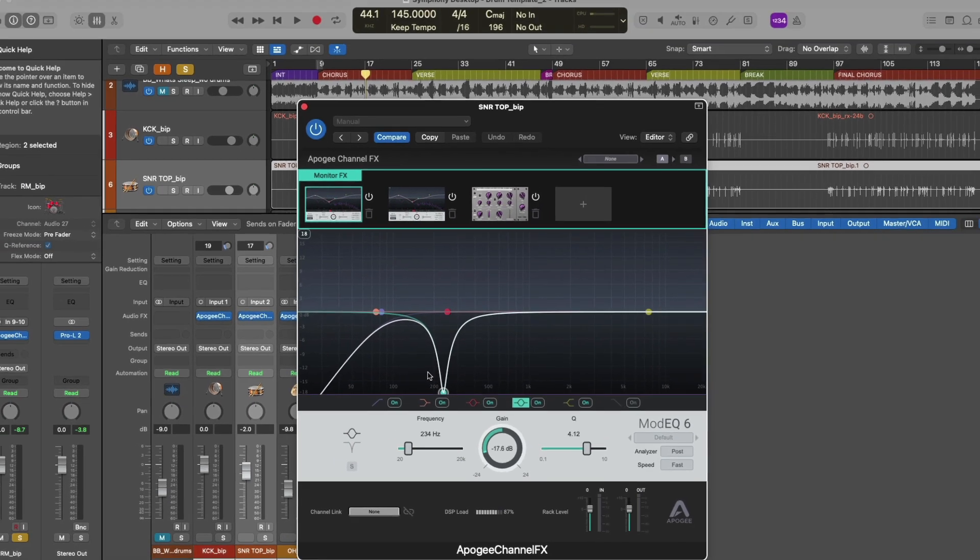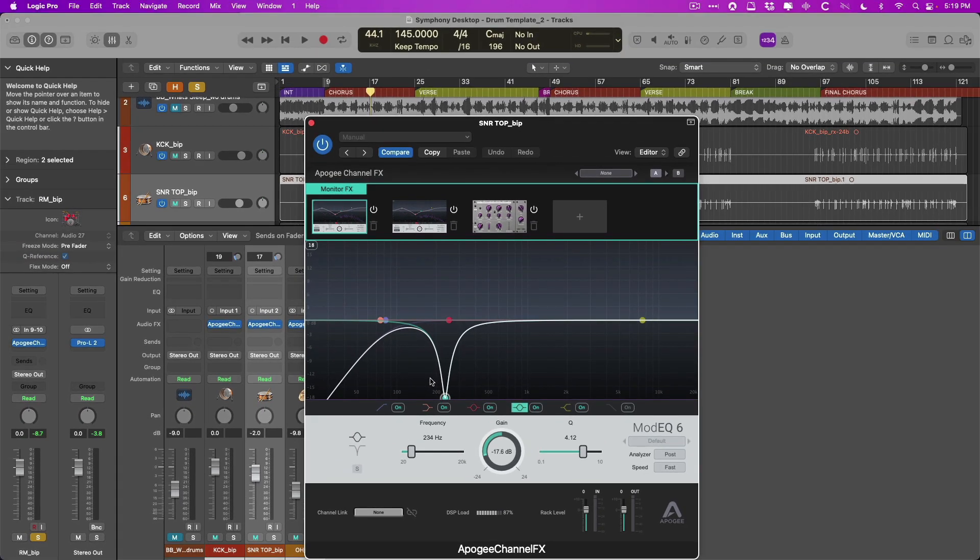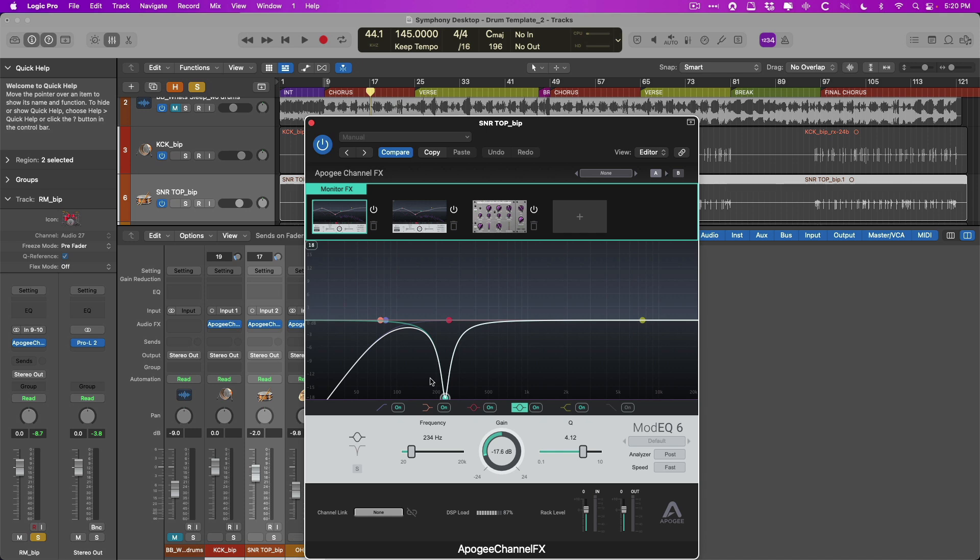All right, in the next and final video, let me show you how to get set up with reverb and delay send and returns in Logic Pro in the DAW with the Symphony desktop so that you have those effects not just when you're recording, not just when you're listening back, but in all situations. See you for more in the next video.